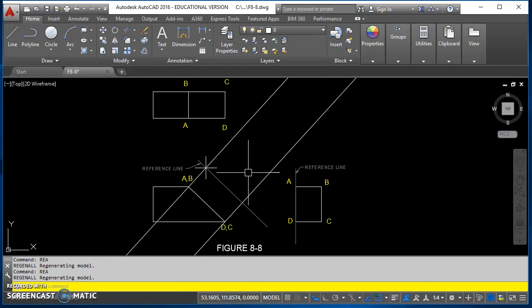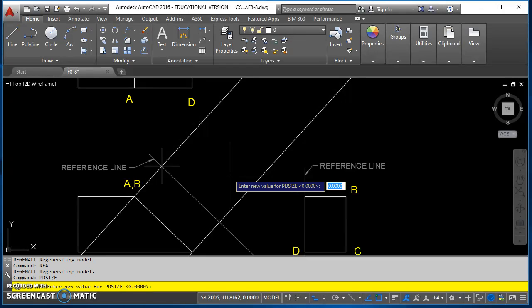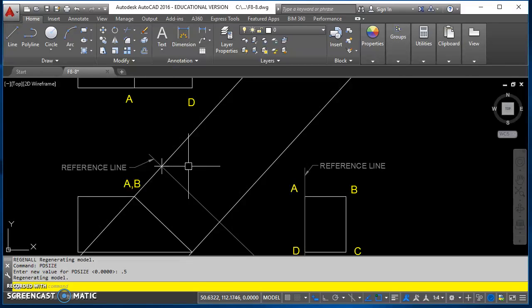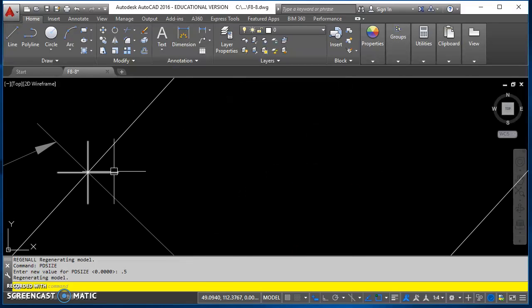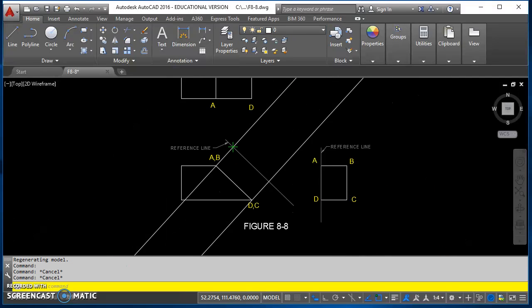That's because the size of that point is being controlled by a variable called PDsize. If you type in PDsize, and if you always want it to be the same size, then you'll put a value in here. If you want it to change size based on how far you're zoomed in or out, you'll leave it at zero. I'll go ahead and change mine to be point five. We want those to be an eighth inch when printed, so you can control those for your particular scale when you go to print them off.